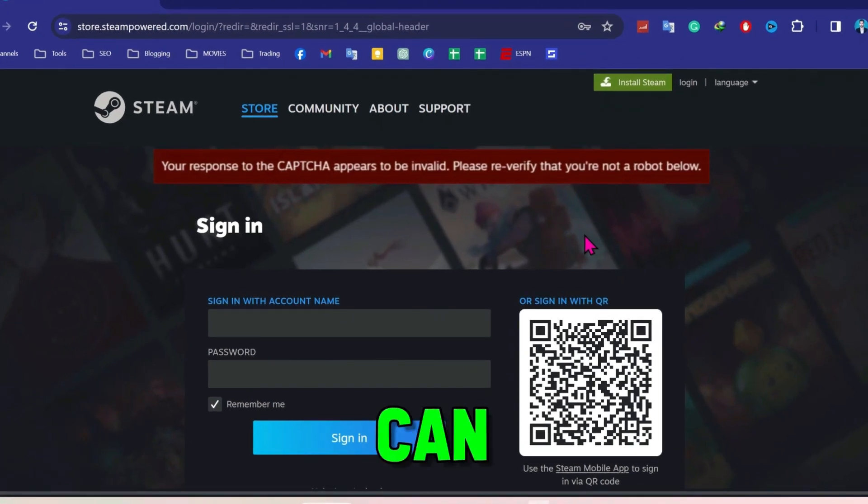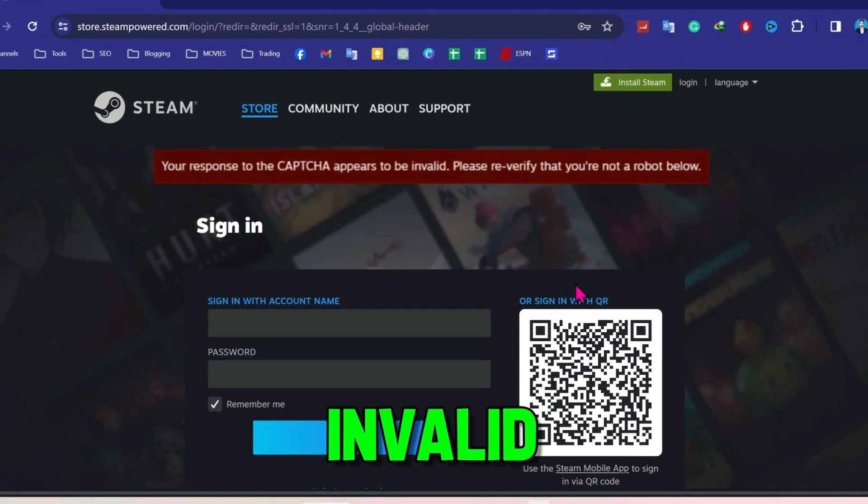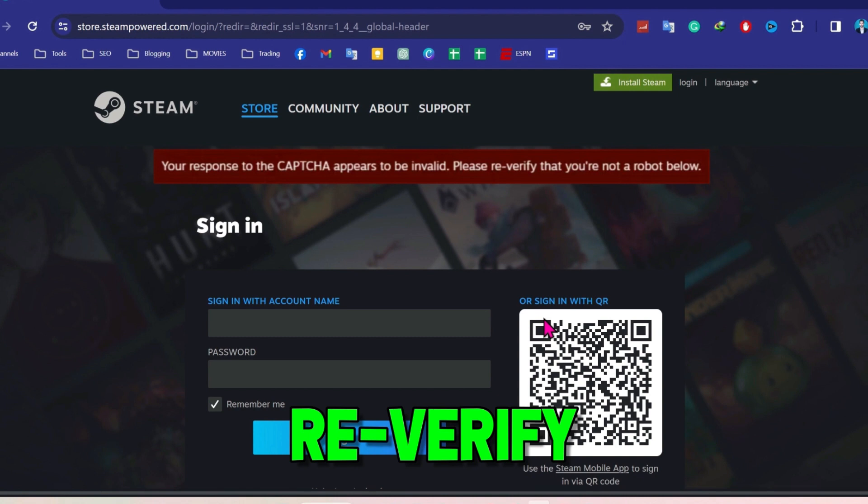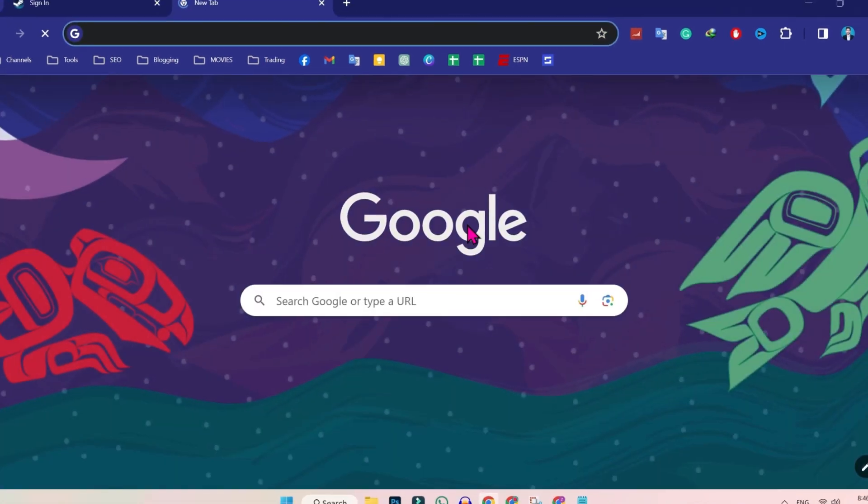In this tutorial, we will see how we can fix that your response to the captcha appears to be invalid. Please re-verify that you are not a robot below. So let's fix it.